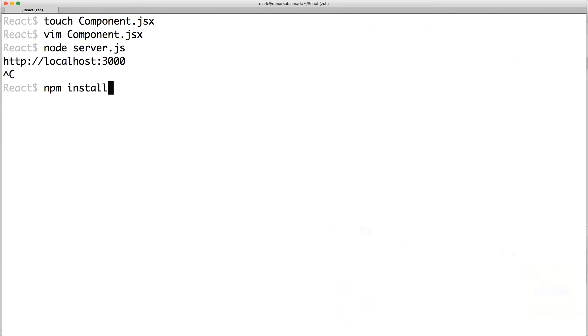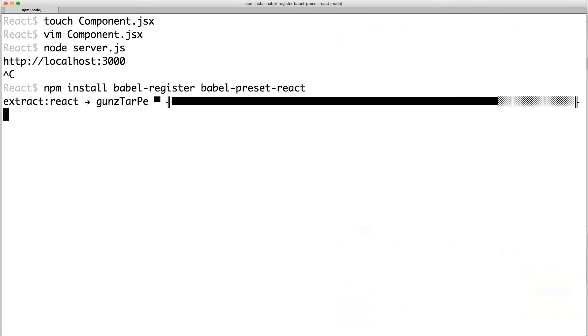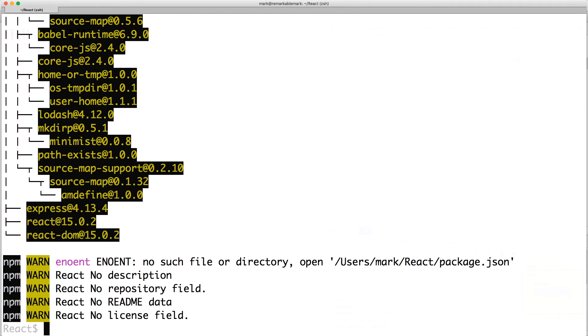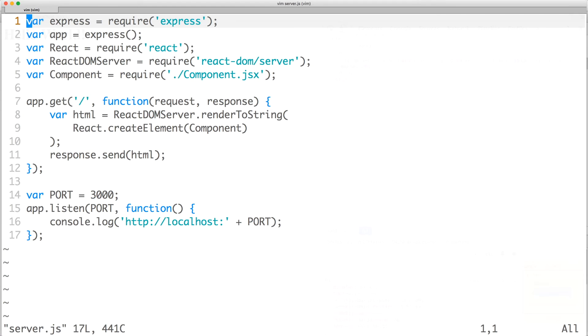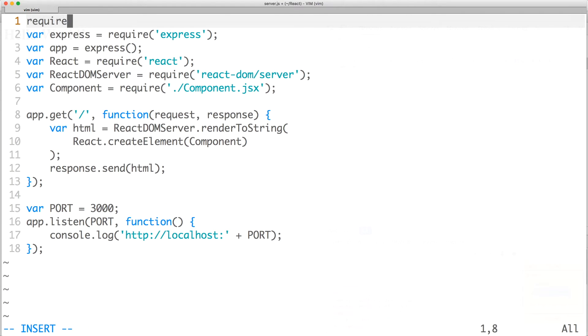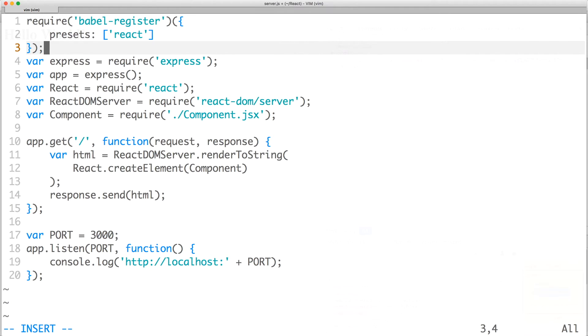First, we must install Babel register and Babel preset React. Once they're installed, open server.js and at the very top, add the Babel require hook for the React preset.